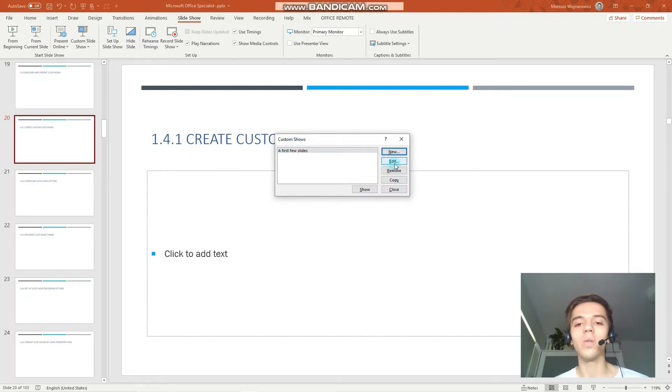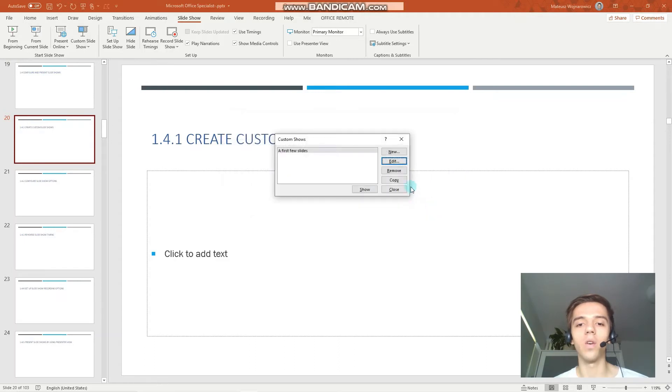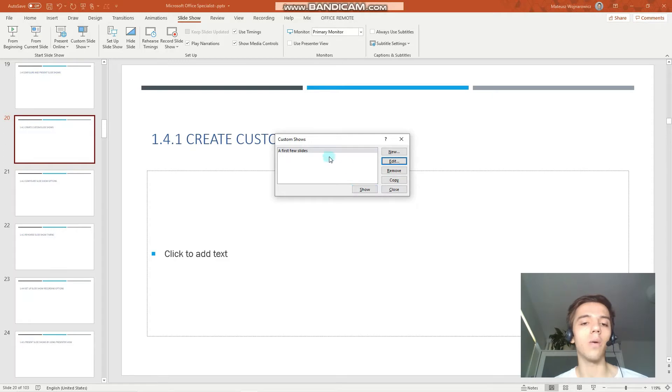Then we can edit it, we can remove it, copy, close, and we can also start our custom slideshow.